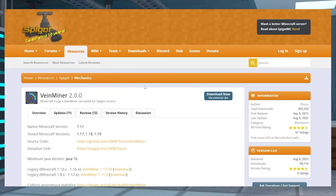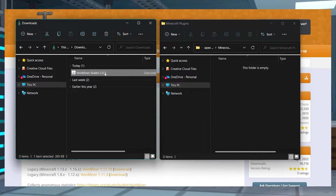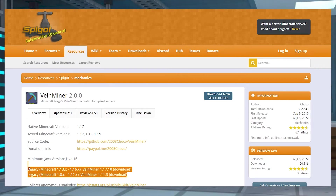Visit the VayneMiner Spigot page and press the blue download now button to the top right, then save this new file into a separate folder because we're going to need it in just a minute. If you're looking for some older versions, you can also check the legacy download links slightly lower on the page. The first legacy download is for 1.13 to 1.16, and the second is for 1.8 to 1.12. But these versions are outdated, so they will not be getting any more updates in the future.